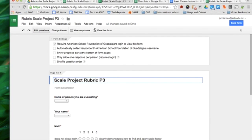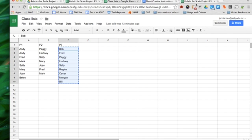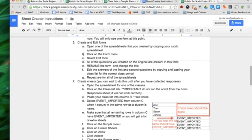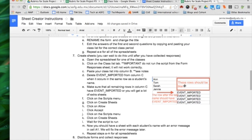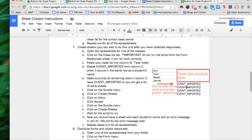What do I do next? Create and edit the forms. Rename and change the title. We did that. Create sheets. You can wait to run the script until after you have collected responses. But for demonstration purposes, it makes a lot of sense for me to do this right now.